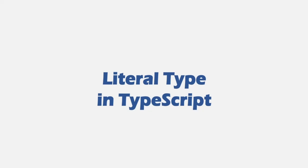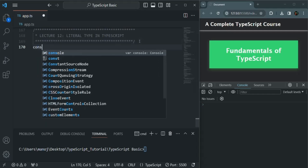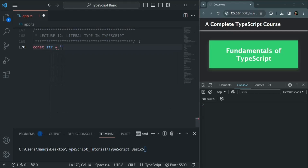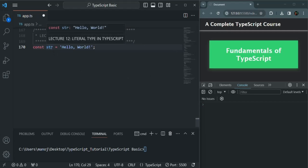Let's try to understand it with a practical example. If I go ahead and create a constant variable, let's say str, and assign hello world to it, and if I hover over this str variable, you will notice that its type is the string value hello world. Now, internally, this hello world is nothing but a string value, but if we check the type of this str variable, it is not saying string — it is saying hello world, the value which we have assigned to this str variable. And this is what a literal type is. A literal type simply means the value which we have assigned to a variable will act as a type for that variable.